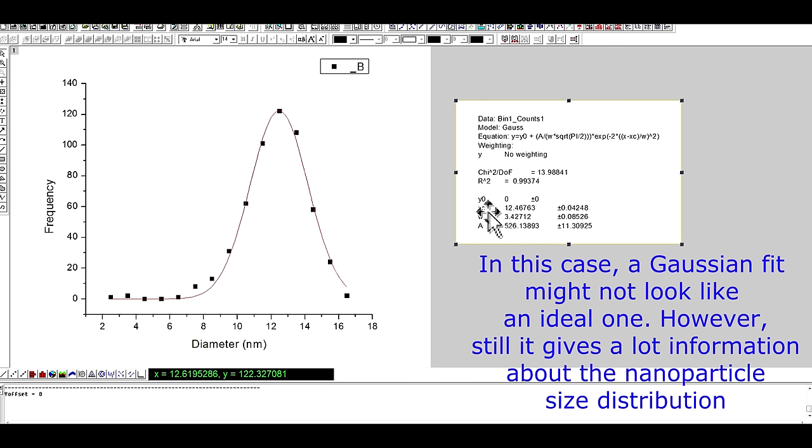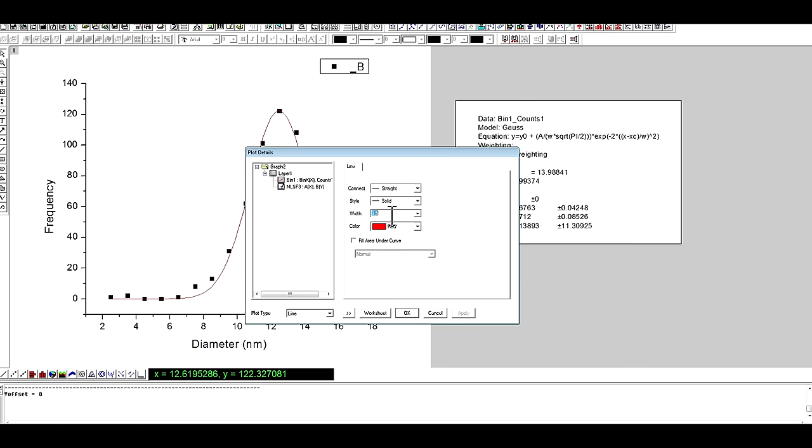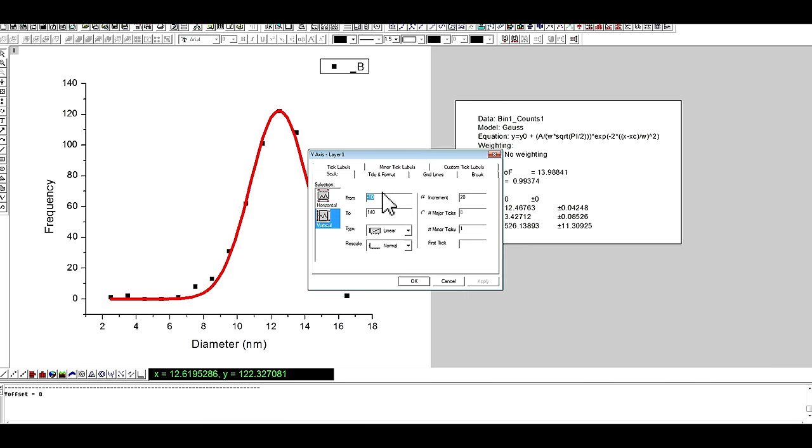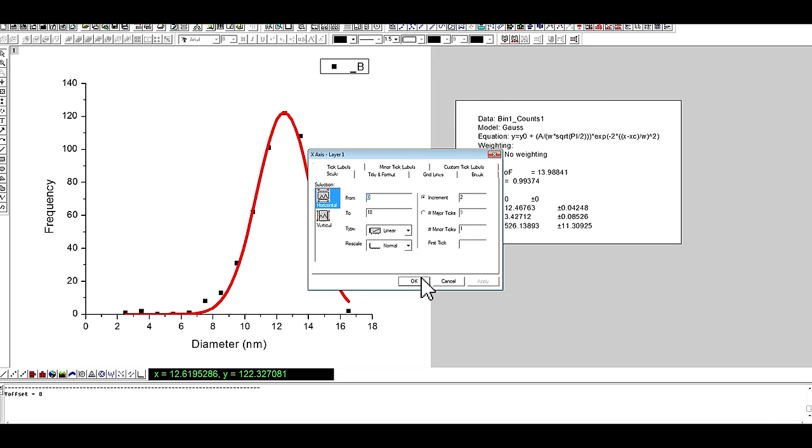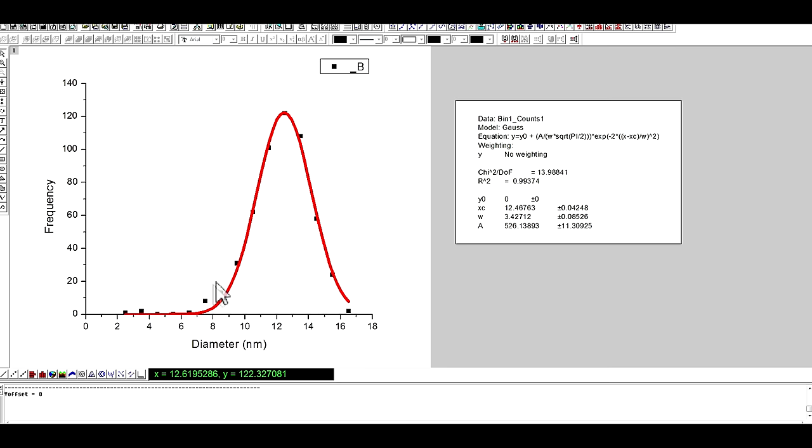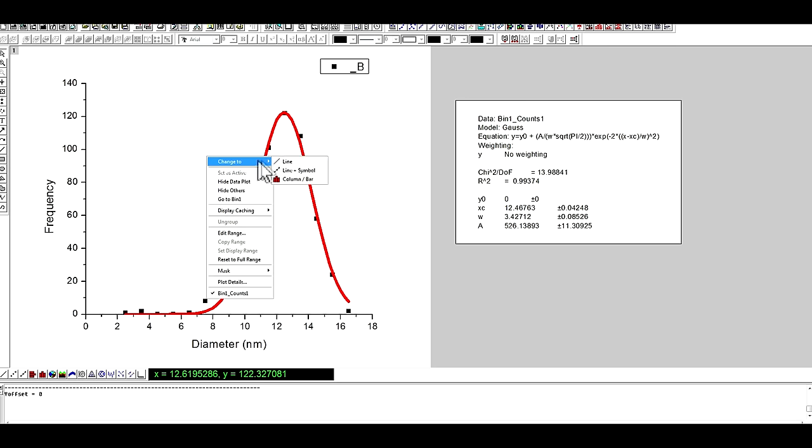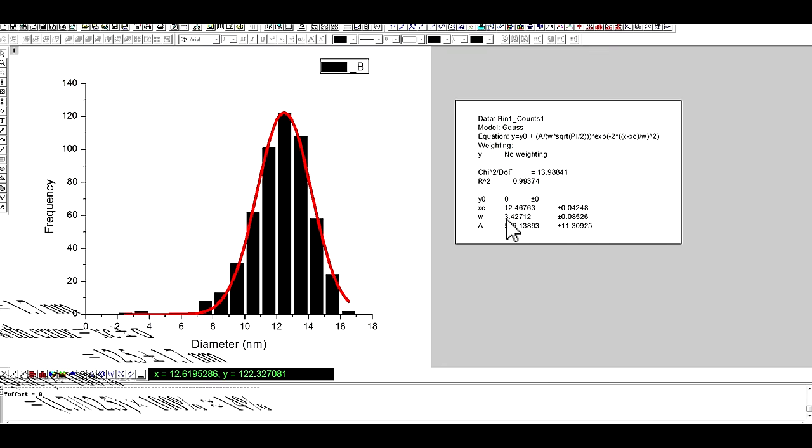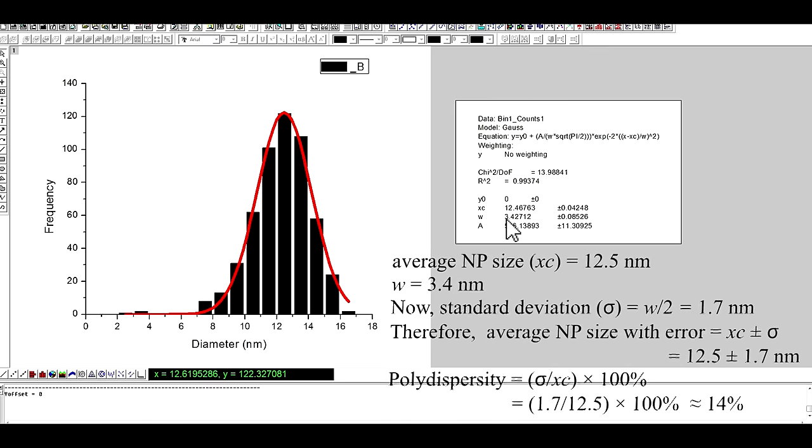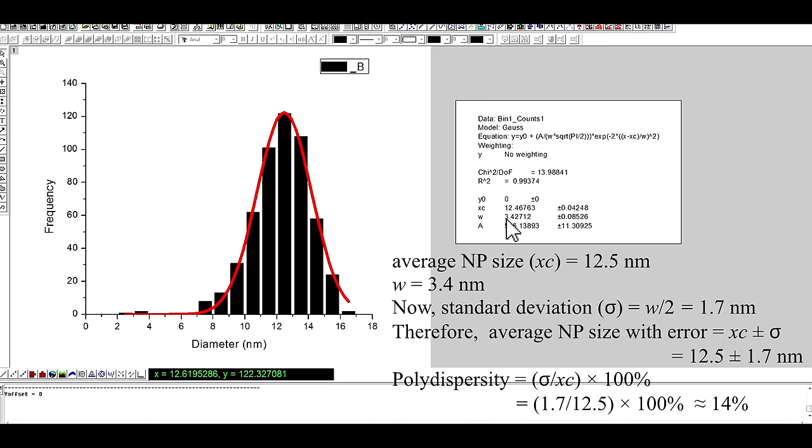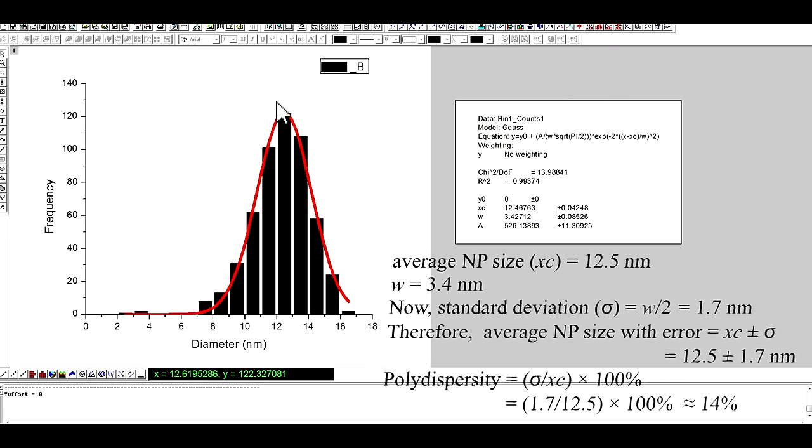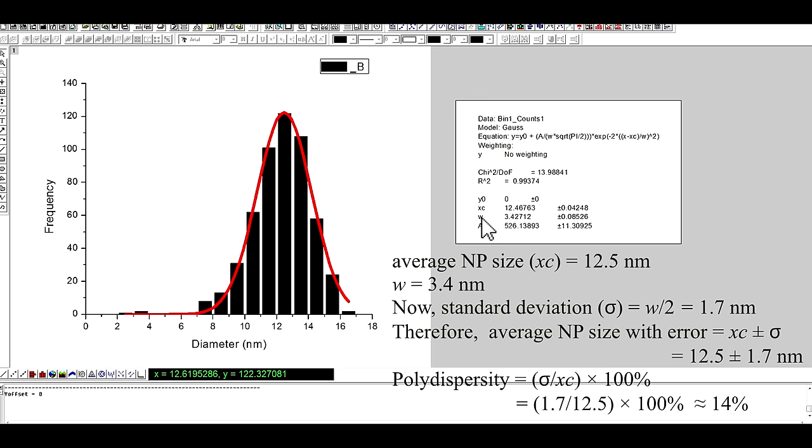And this xc is the mean particle size. And this w is standard deviation. So mean particle size is around 12.4 or 12.5 nanometer and standard deviation 1.7 nanometer.